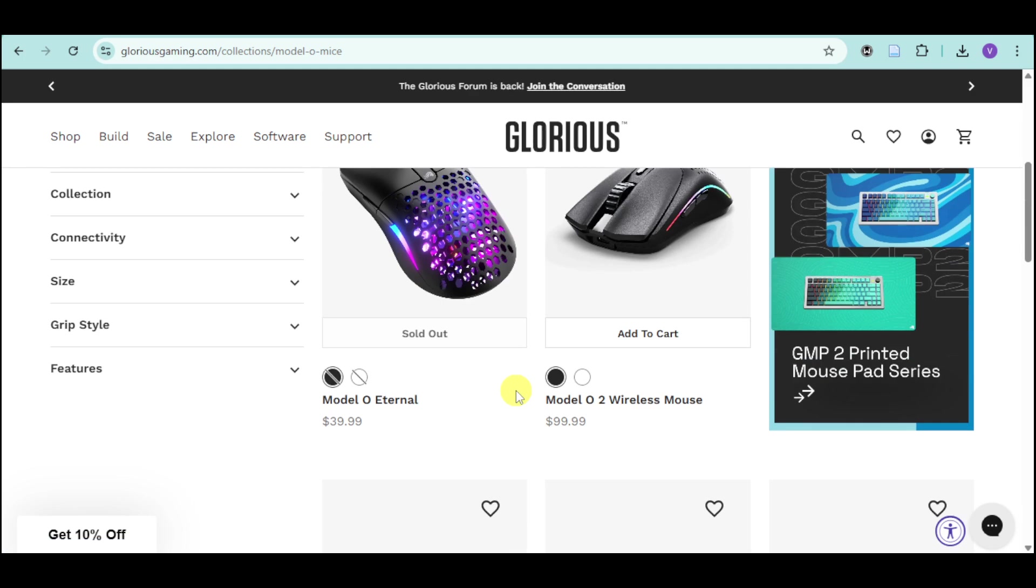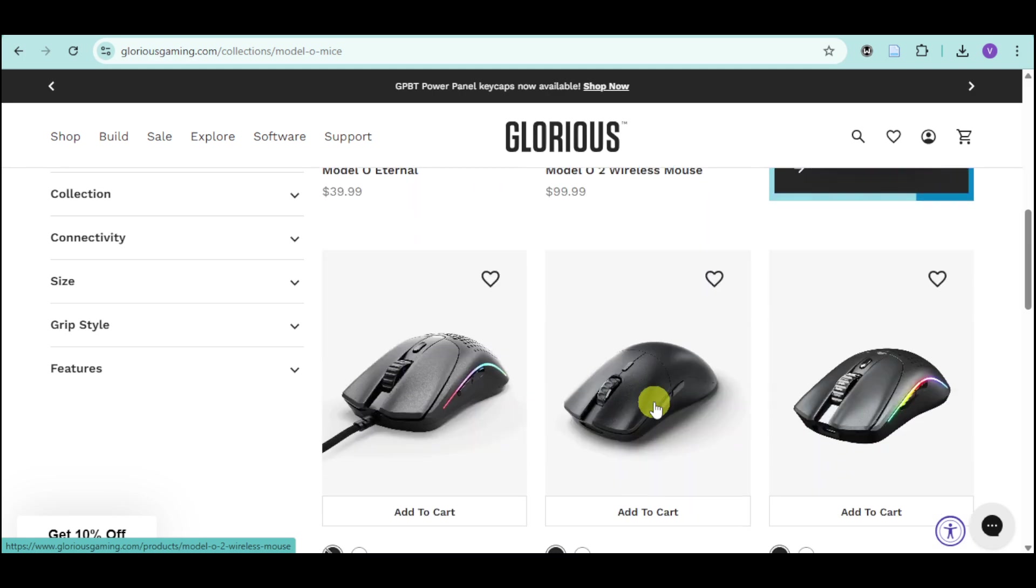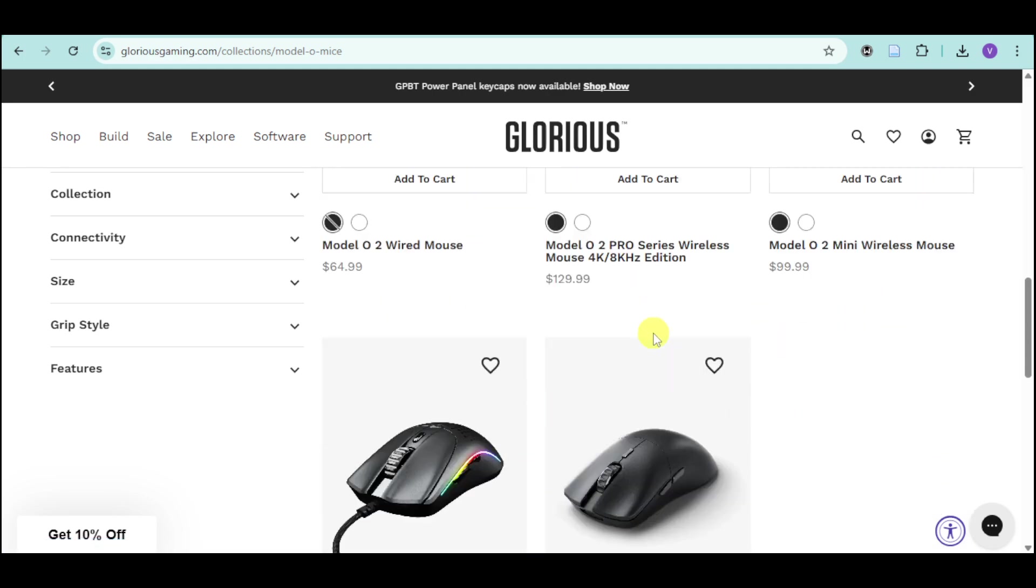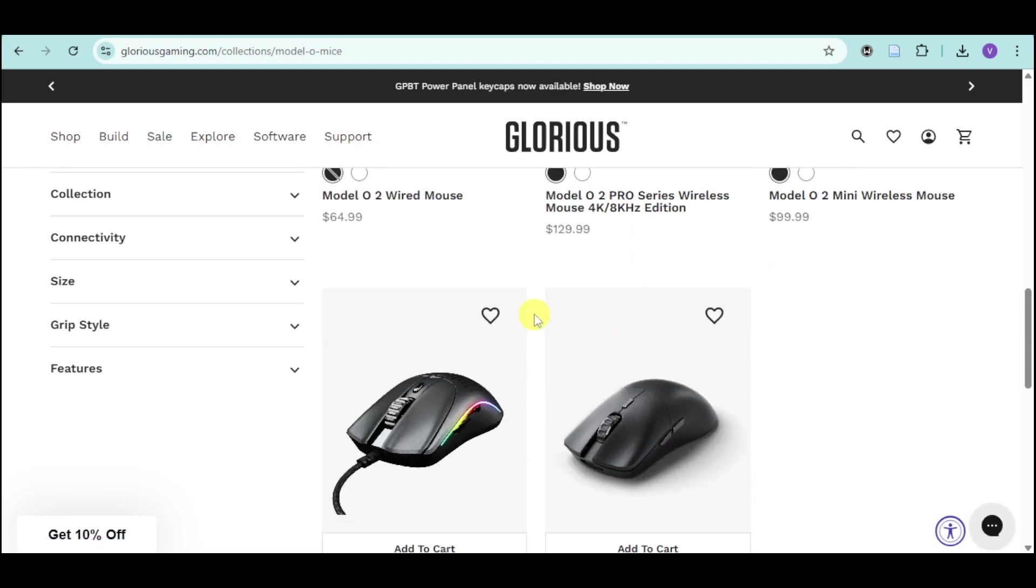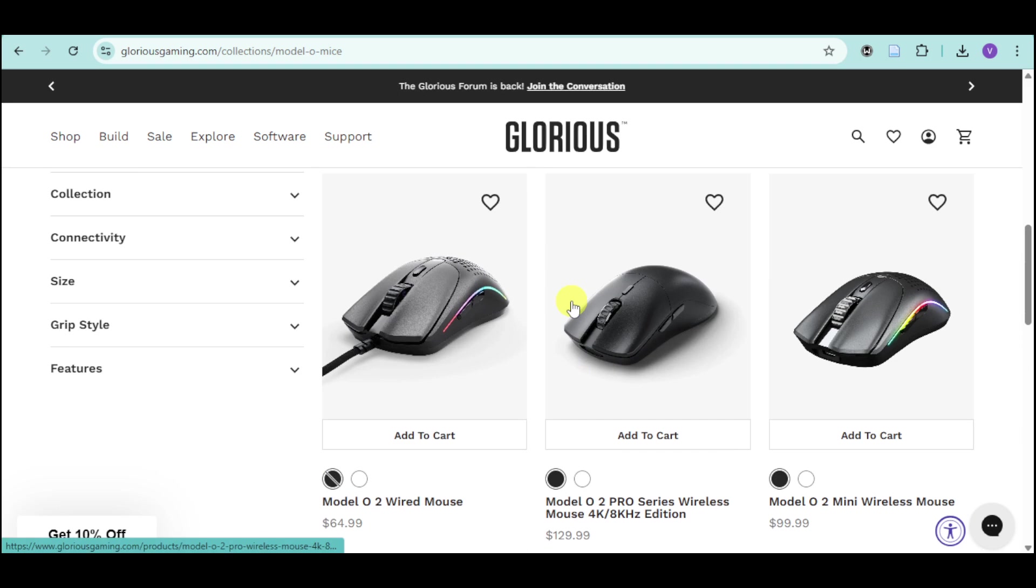As you can see, we have different Model O. We have Model O Eternal, Model O 2 wireless mouse, and we also have in here this wired mouse. Now in order to download its software,